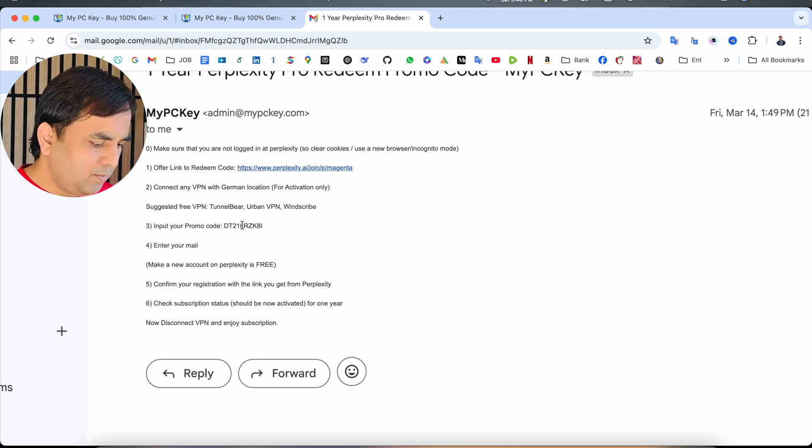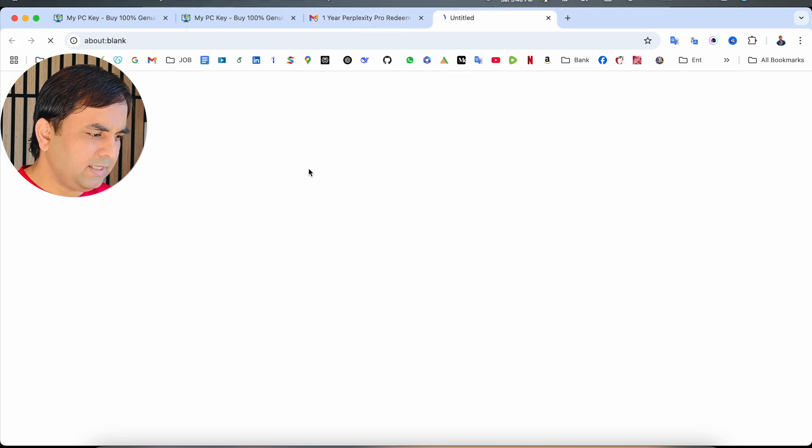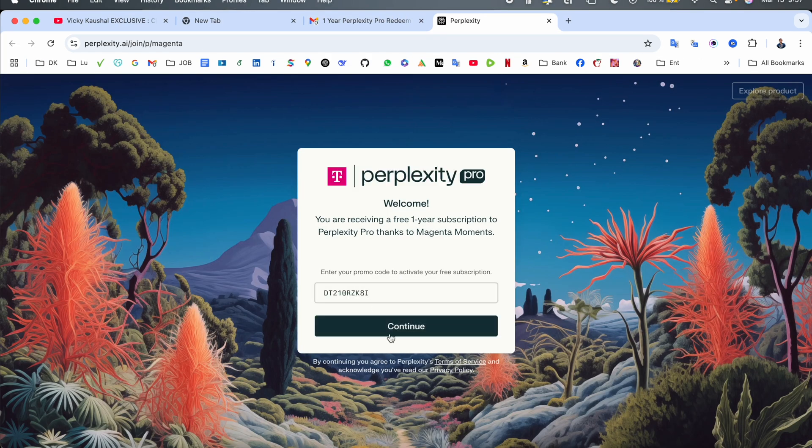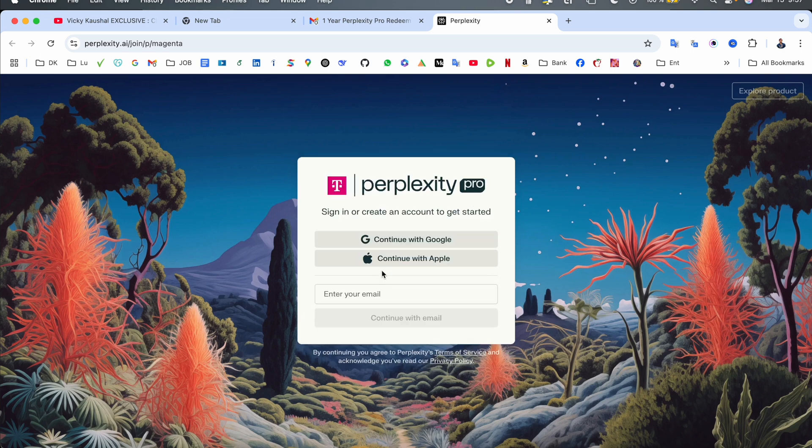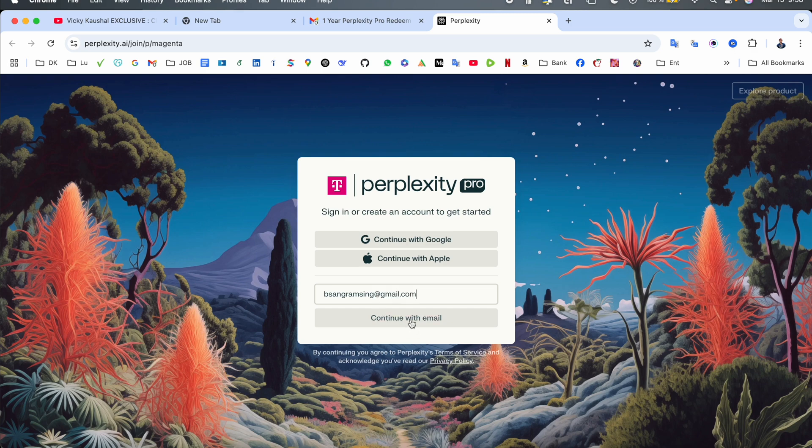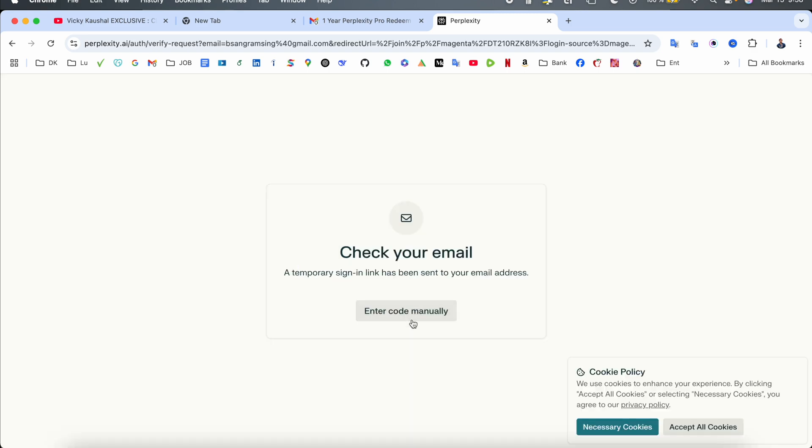We just copy this code, open this link. After that, you simply add this promo code here. Click to continue. Promo code is successfully updated. Next process is to add your email address. So I add my email address and save it here. Click to continue.